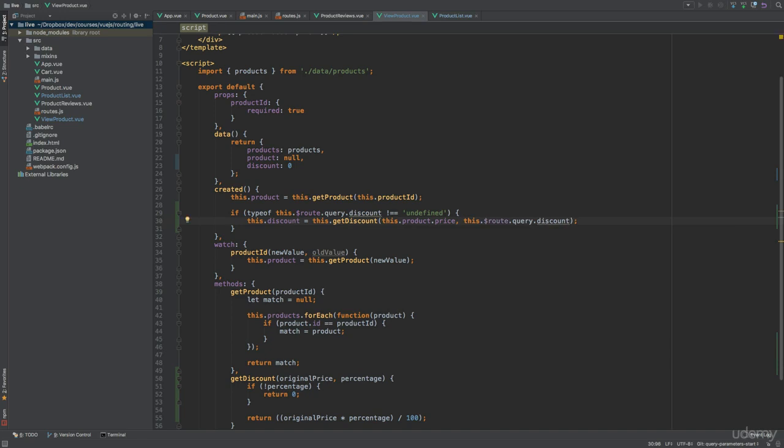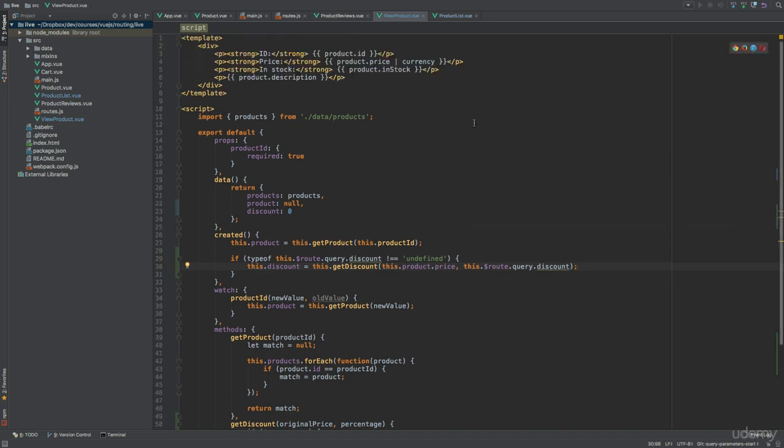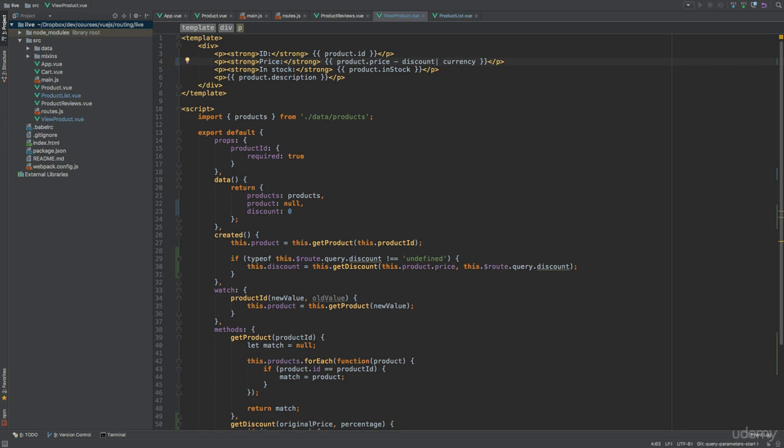Next, we just need to change the template a bit to actually show the discount. So let's scroll up, find this part with the price, because here I want to say minus discount. And if no discount is available, this number will just be zero, so the calculation will still work in this case.